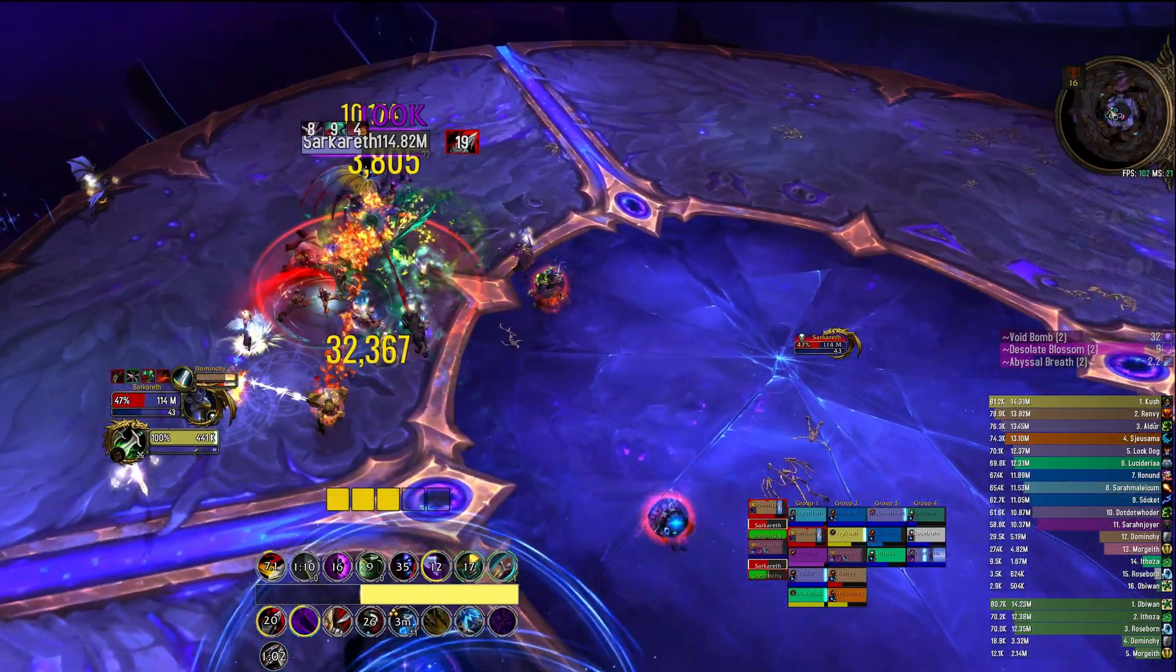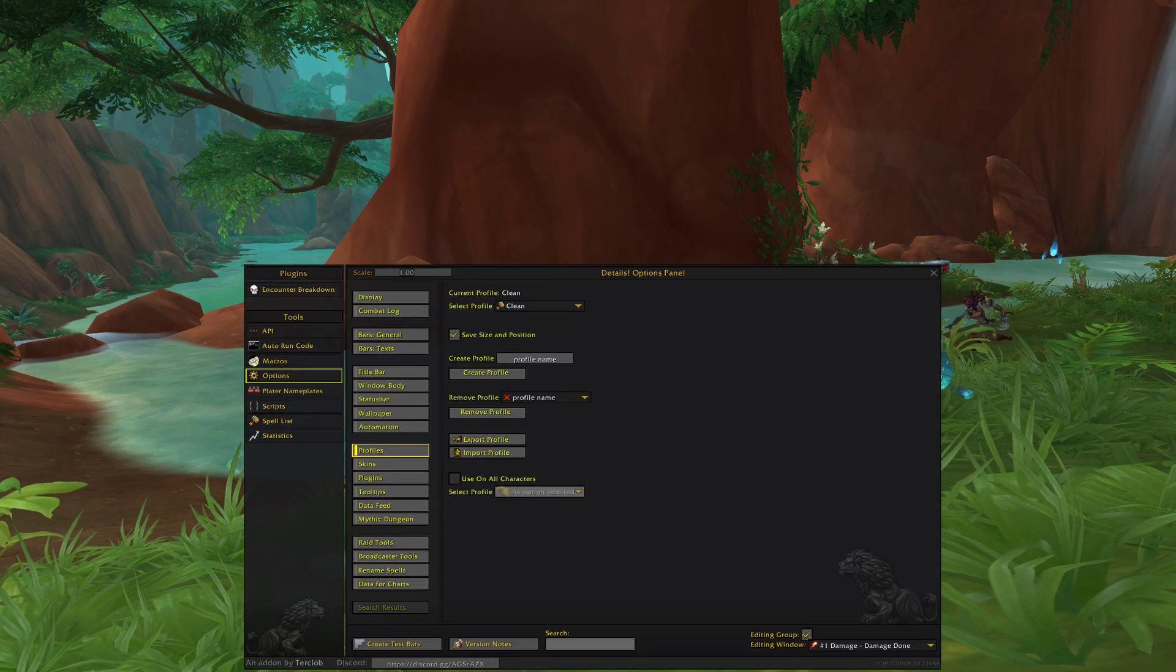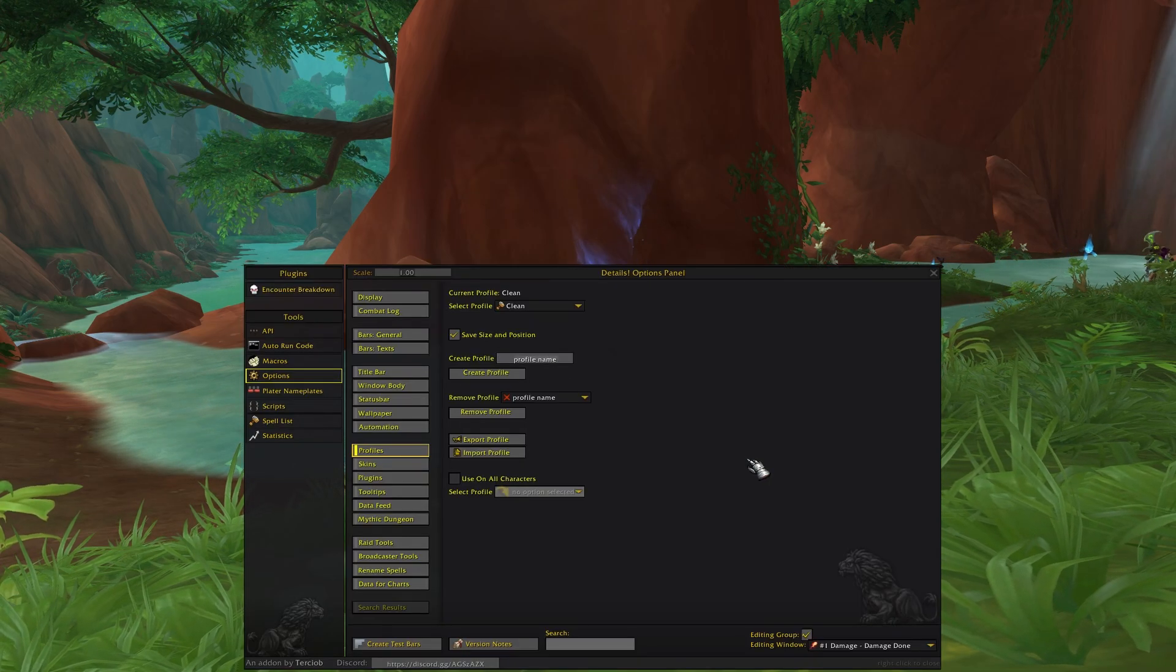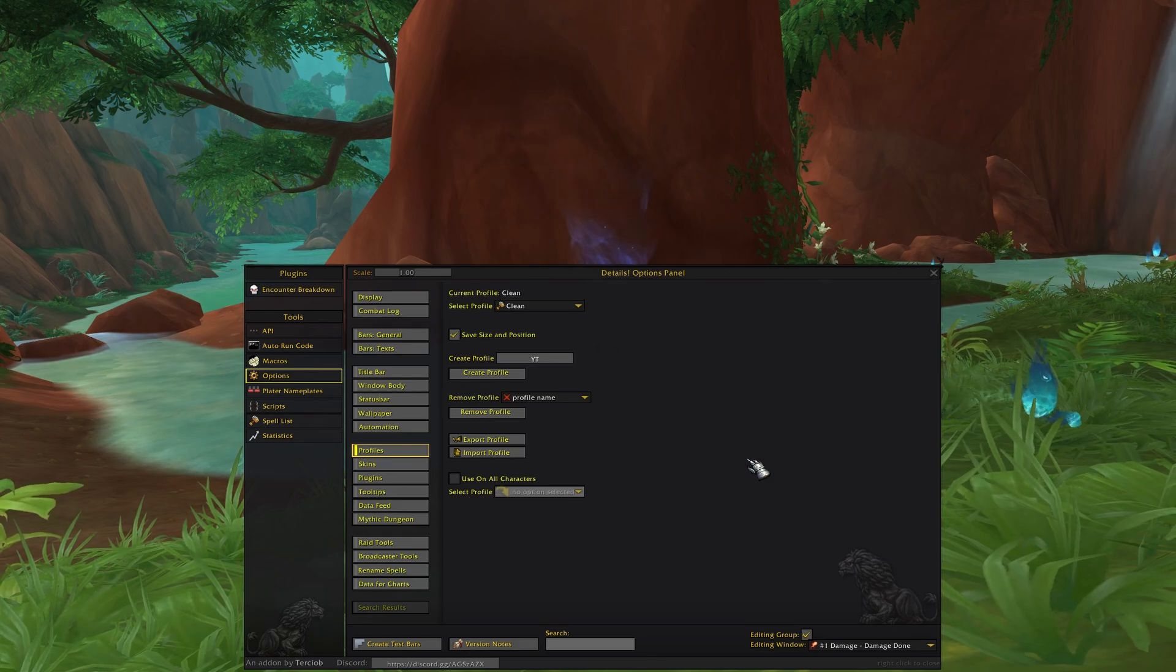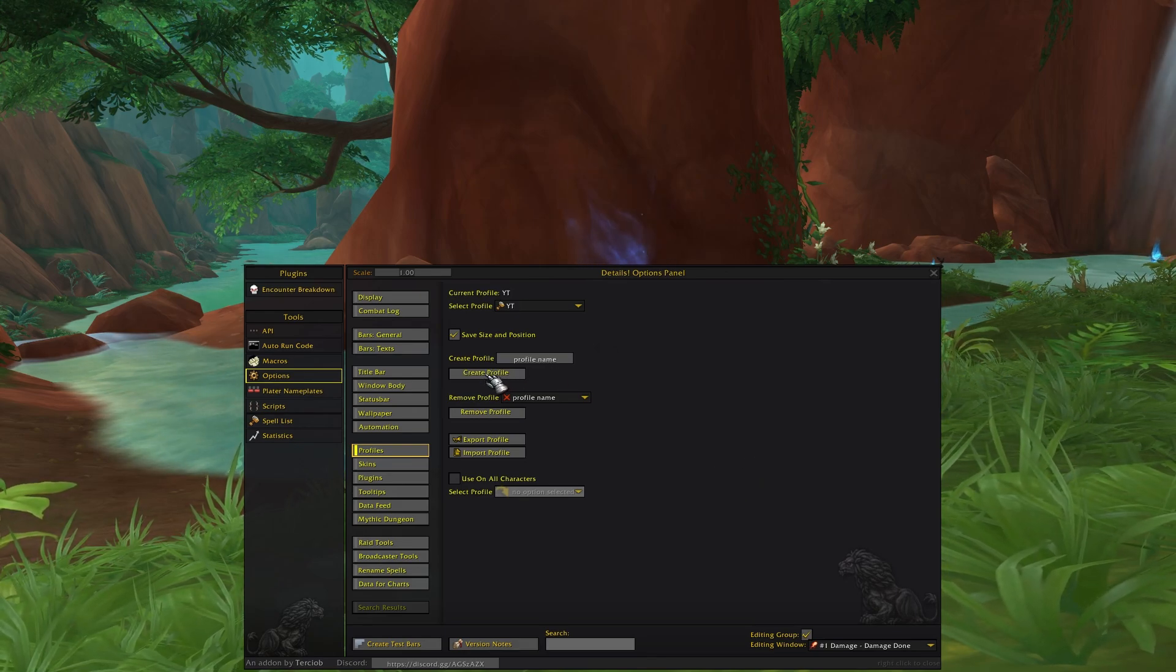So to open up the add-on we want to type in slash details config, head to create profile, let's call this YouTube.